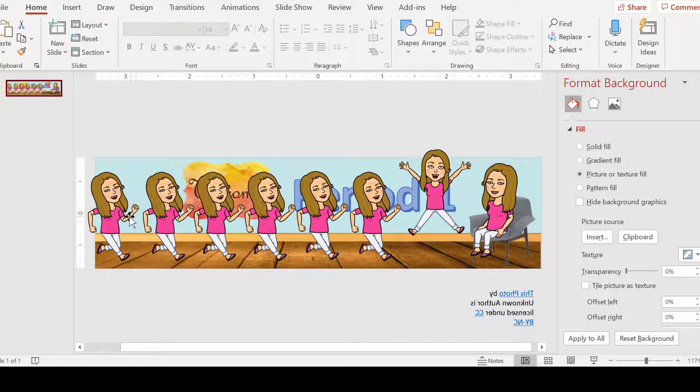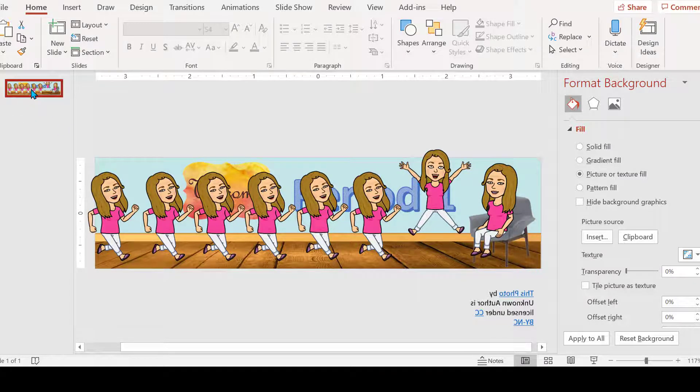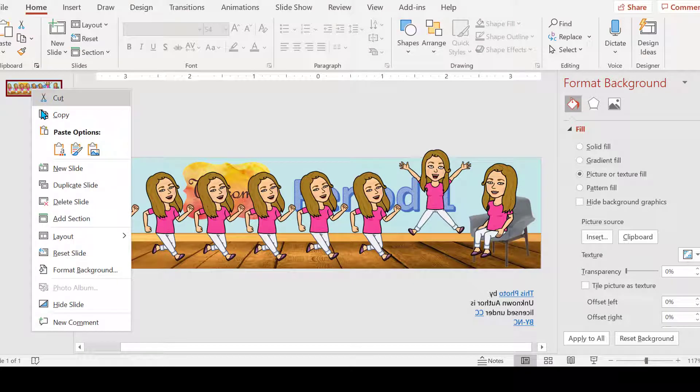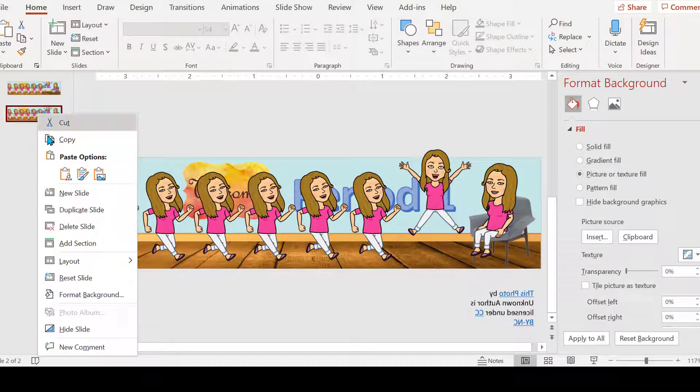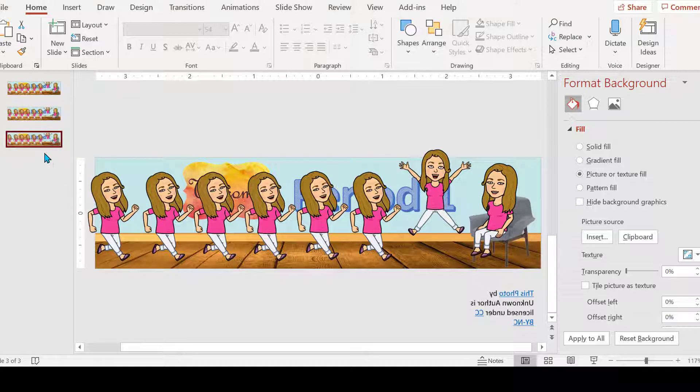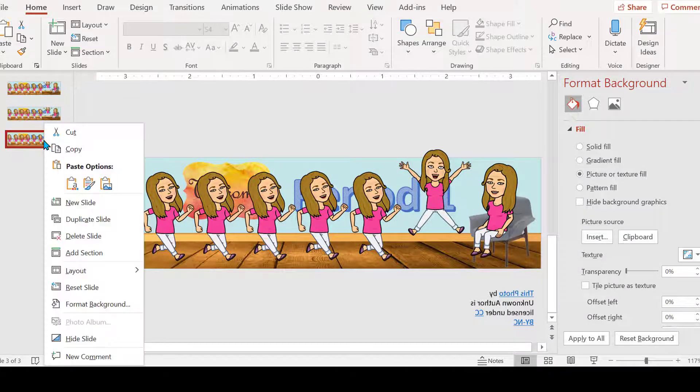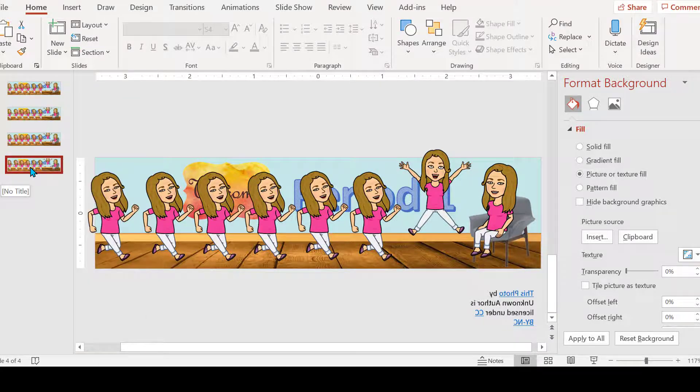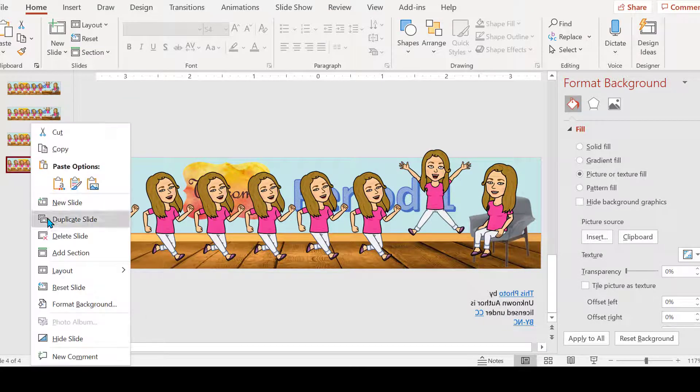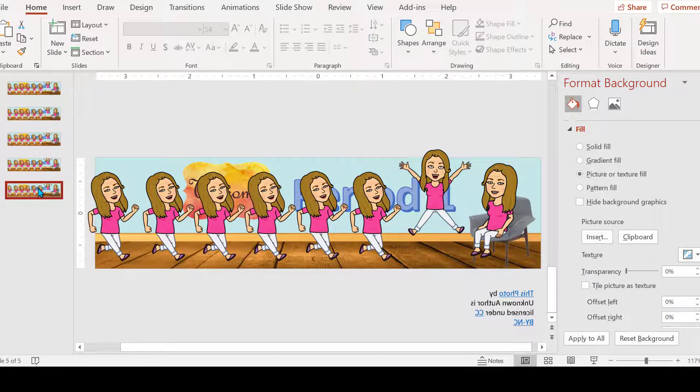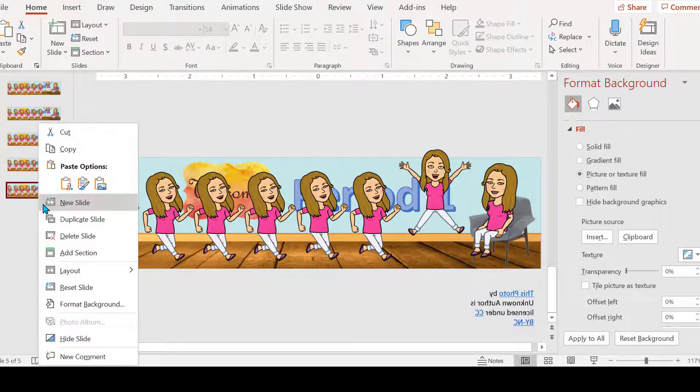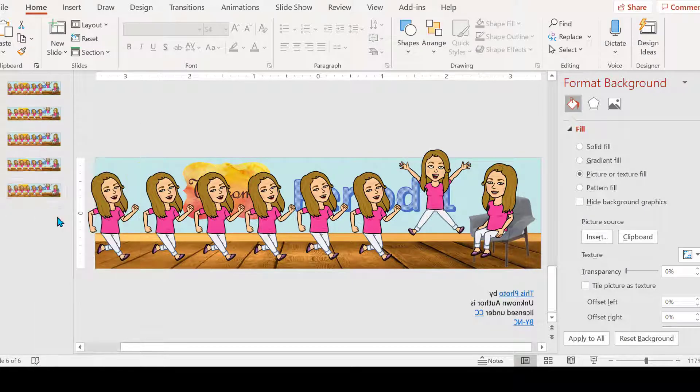Now we are going to right-click and Duplicate Slide. And you want to keep doing that. We have eight bitmojis, so I'm going to do that eight times because the last one is when she'll land in her seat.